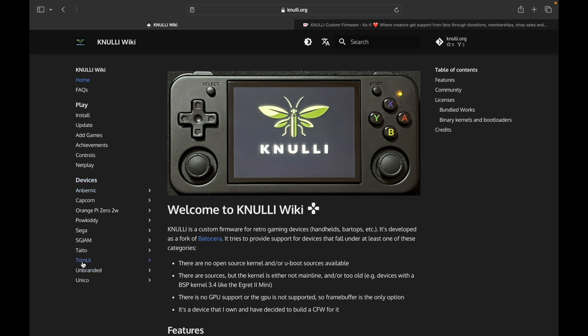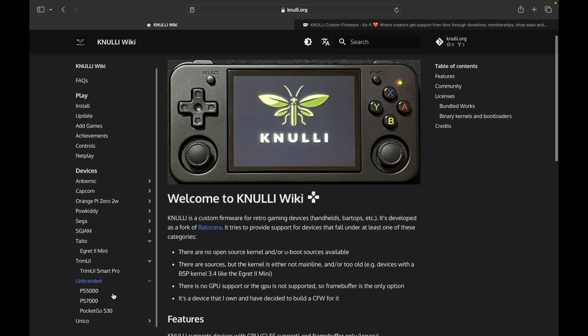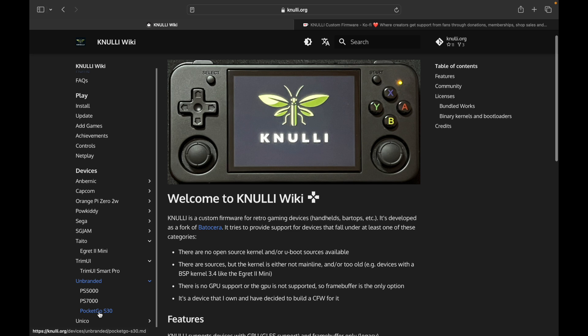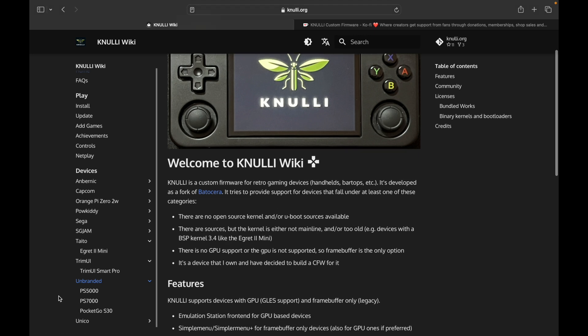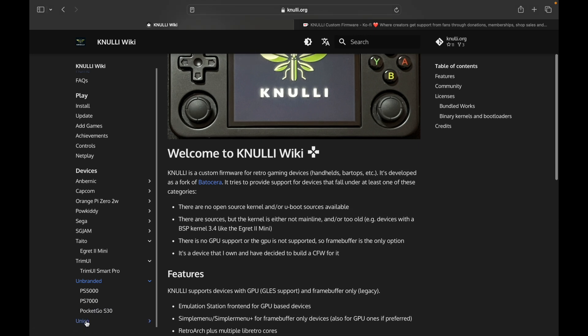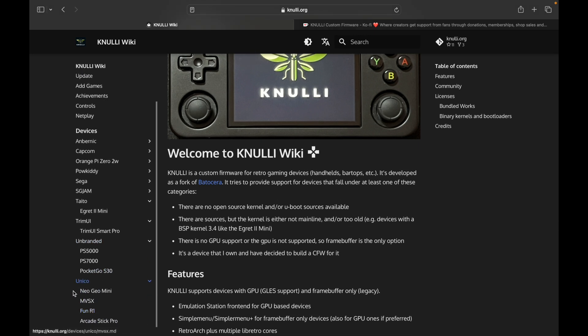The cool thing is here that he has devices listed, so there's the Trim UI, Taito, which would be the Egret 2 Mini, there's the Smart Pro, unbranded, which would be the PS5000, 7000 Pocket Go S30, so that's not something he mentioned in that release, or that one page that I was just reading from, but that is a cool little device that I mean, you can't even buy it anymore, but if you have one, again, it'll maybe breathe some new life into that device. It is a really cool, it's a little handheld that looks like the Super Nintendo controller with a screen, and it has like one analog joystick. It's a really cool little device, really neat.